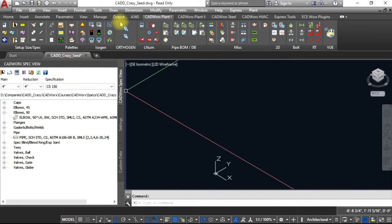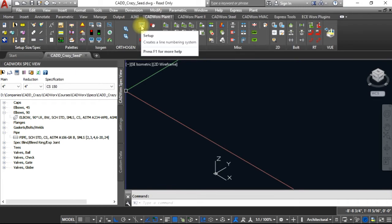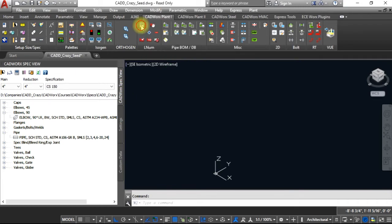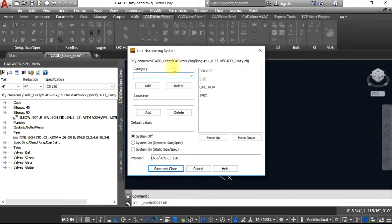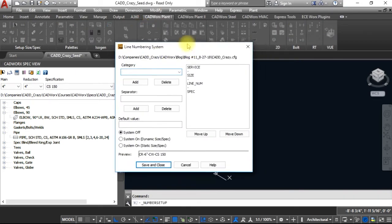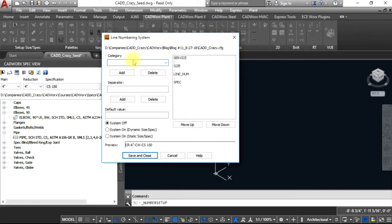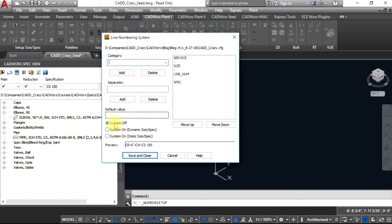If you go up to your CADWORKS Plant One tab and click on setup for the line number, it will bring up this dialog box. You can see that the line numbering system is set to system off right now.